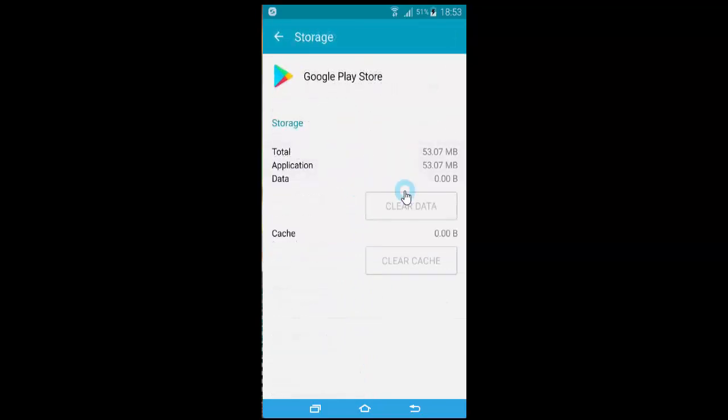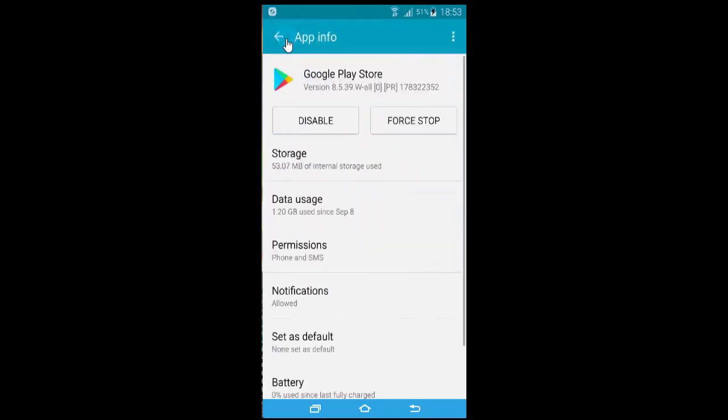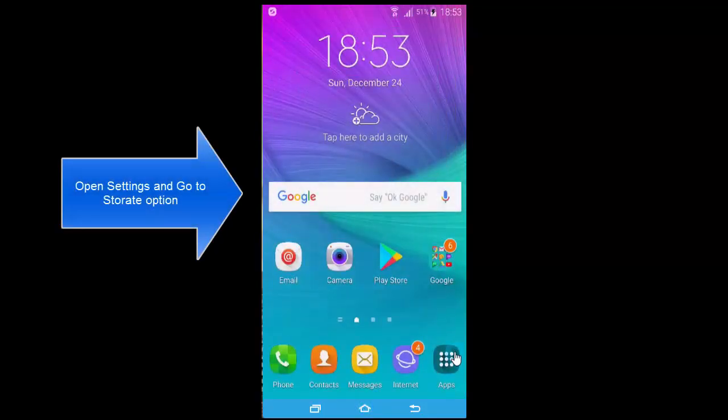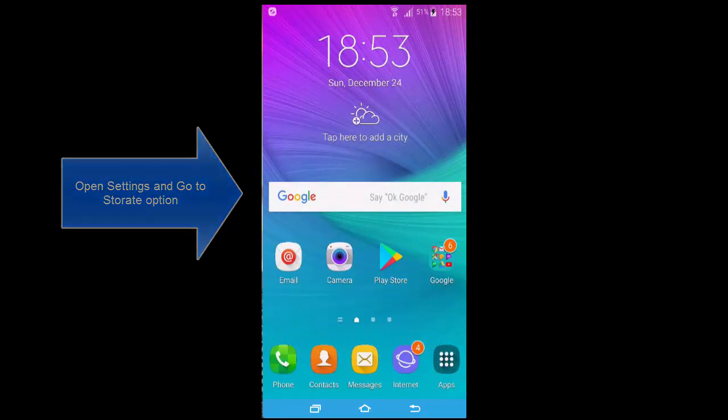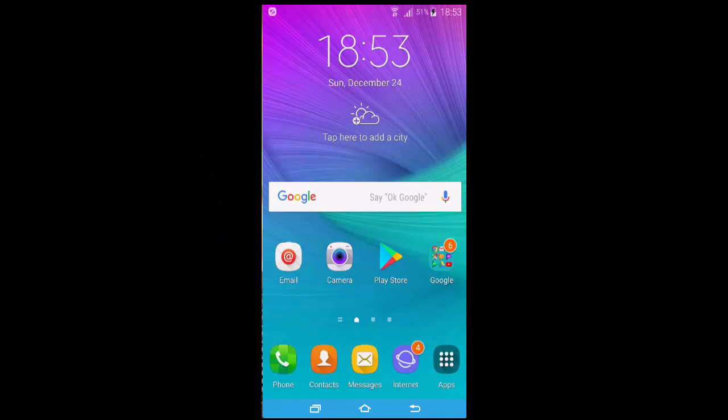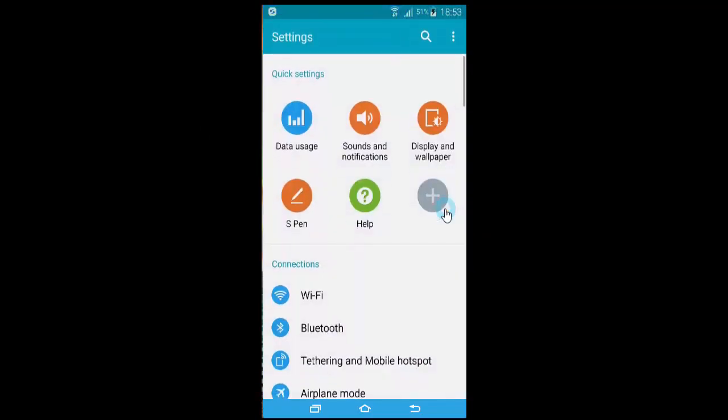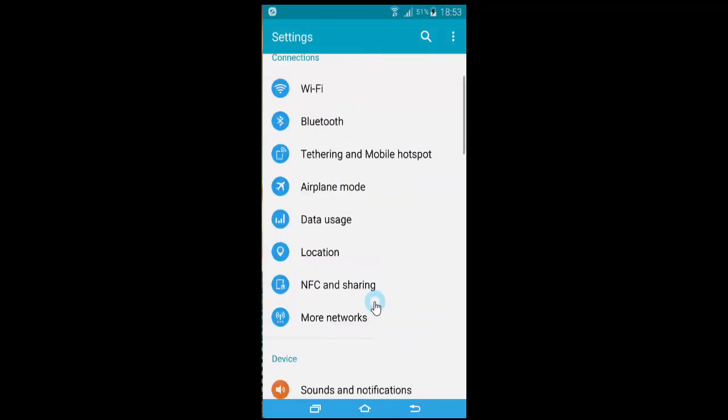The other option is to unmount the SD card. If clearing the cache and trying updates doesn't help, let's try fixing the SD card. Go to Settings, then go to the Storage option. In Storage, you will see an option to unmount the SD card.